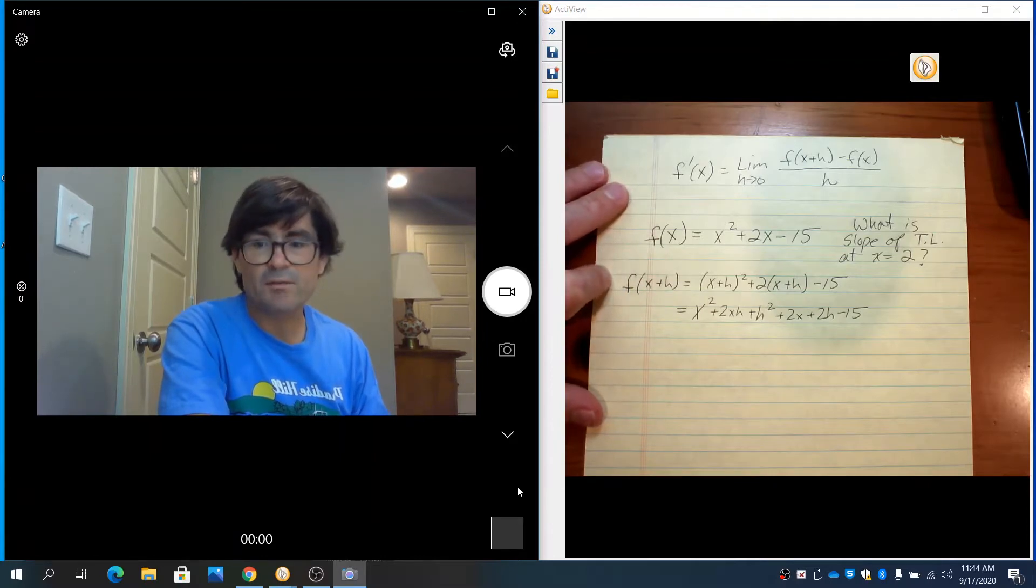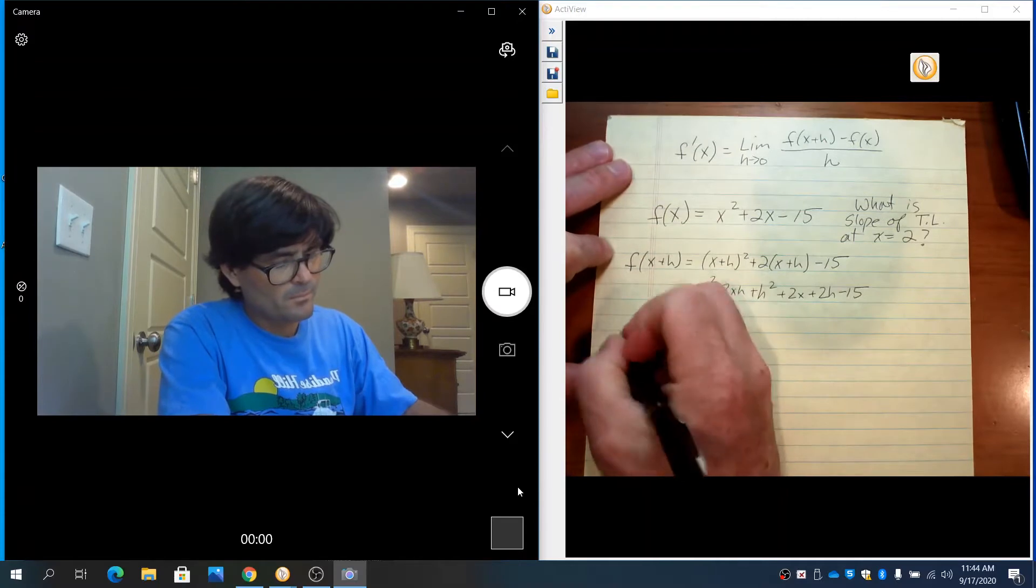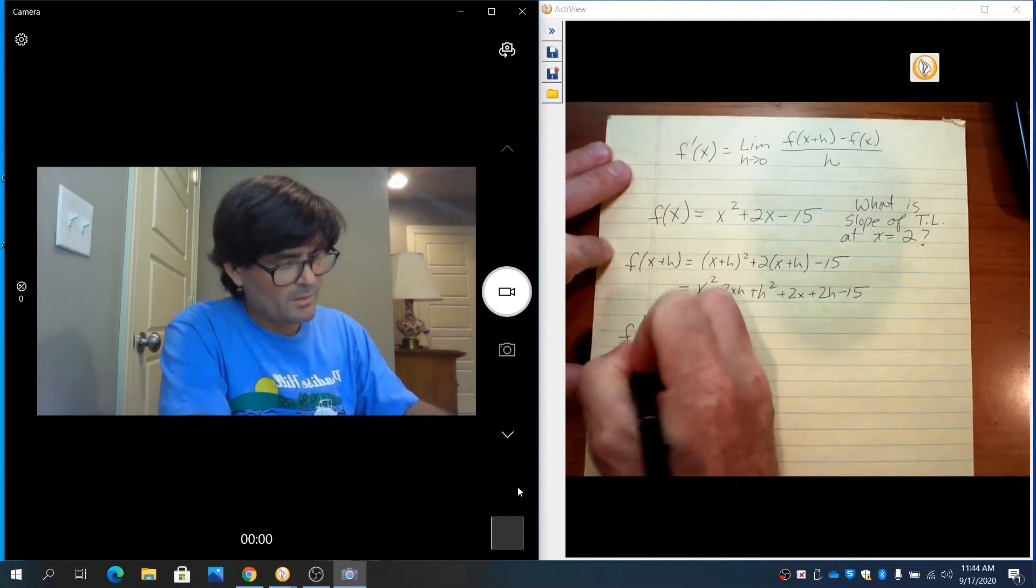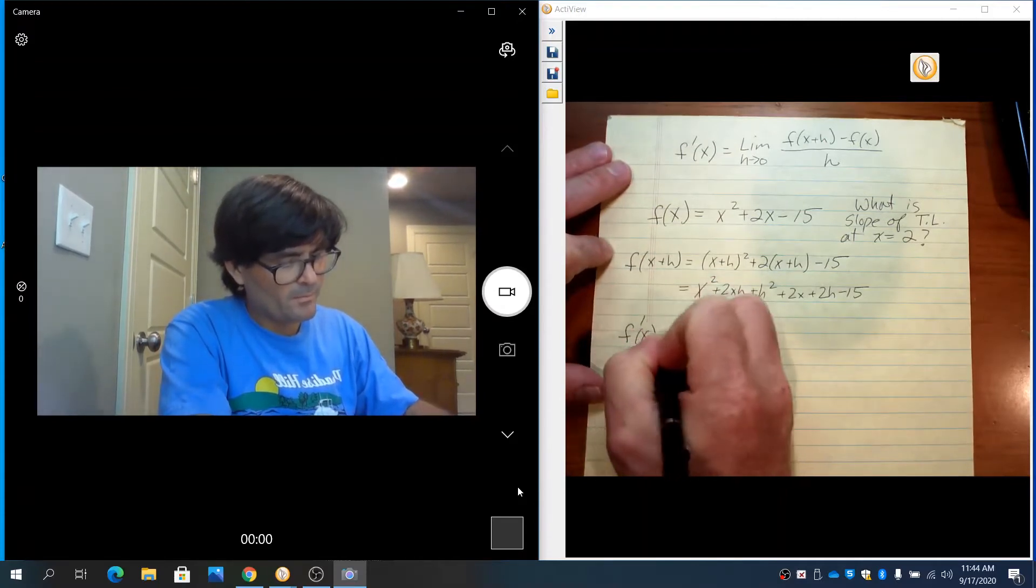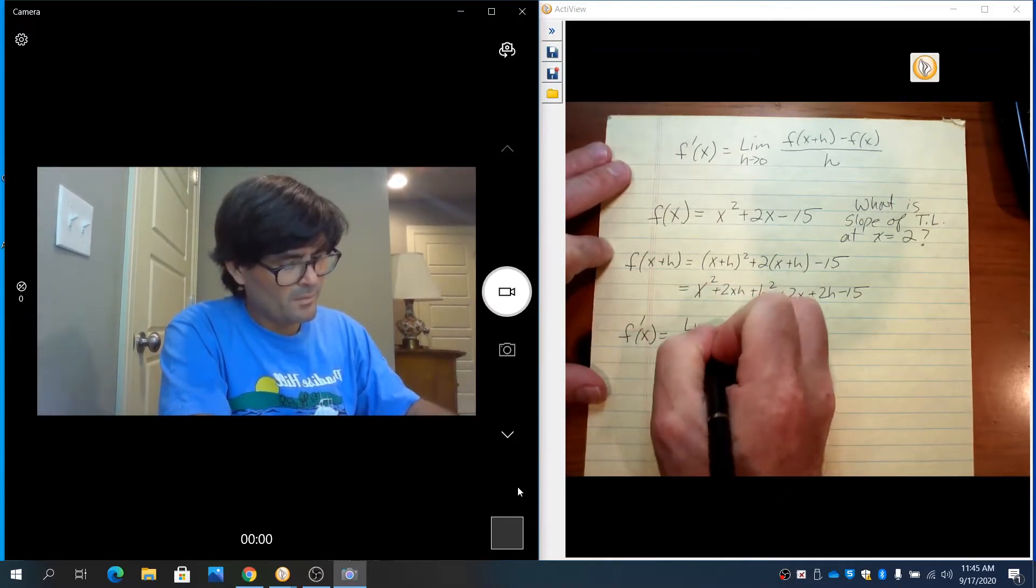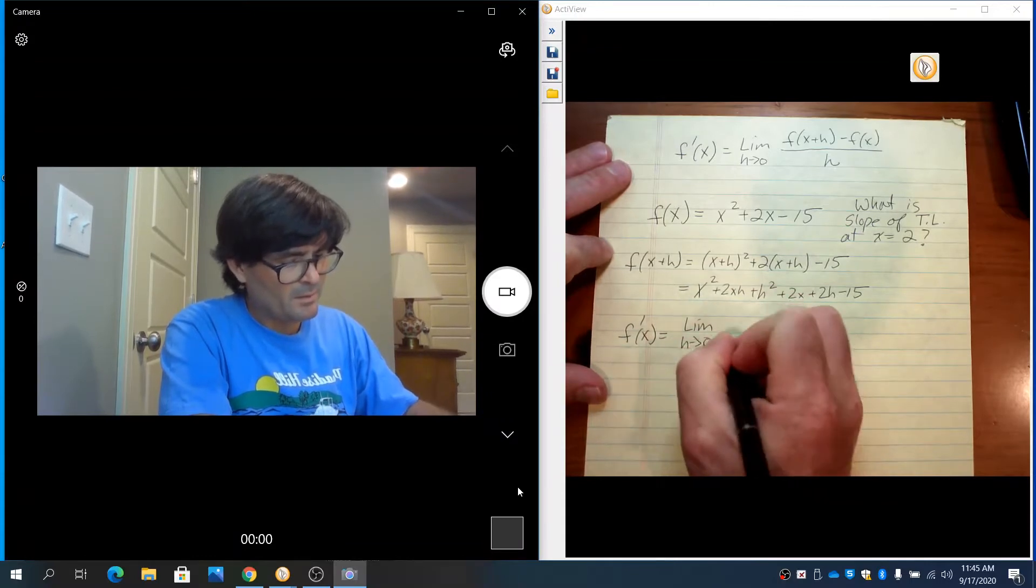So we have f(x) and f(x+h). We're going to plug these into the formula. f prime—this is the limit as h goes to 0.